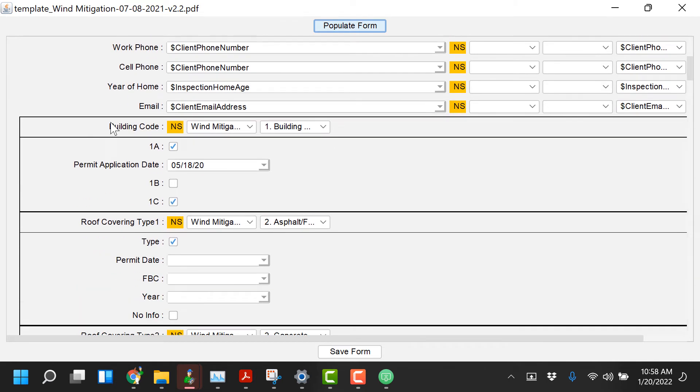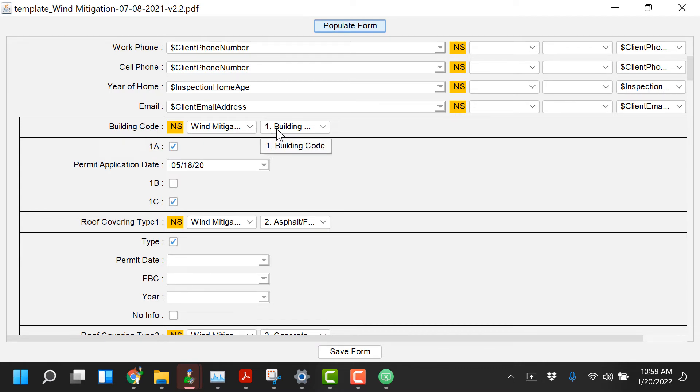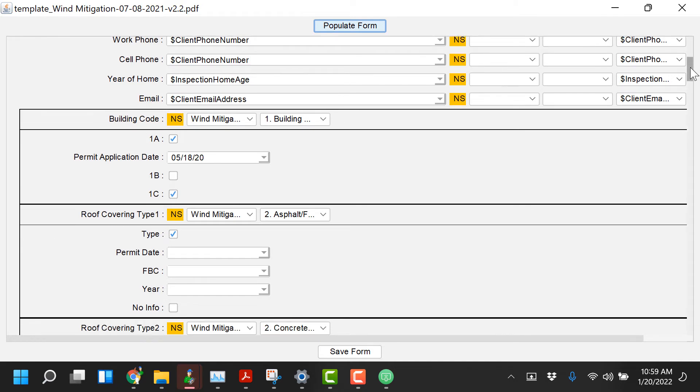You'll notice the other things building code. This is just how we're mapping and again this is already preset for the templates that are already in HIP but basically it's saying the section on building code it's mapped to the wind mitigation building code tab. In the report we selected 1A, we put in a permanent application date and we checked a few other boxes as I was going through there.